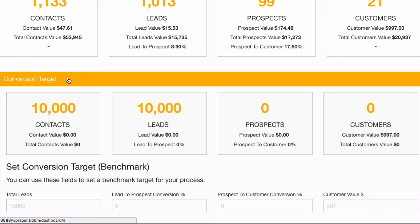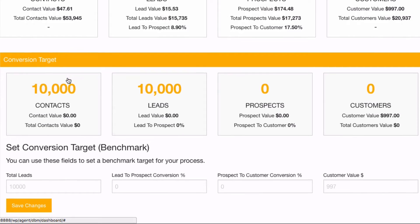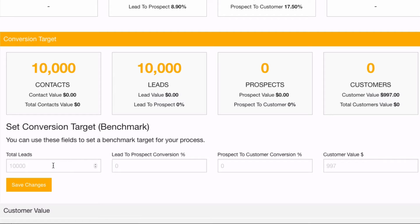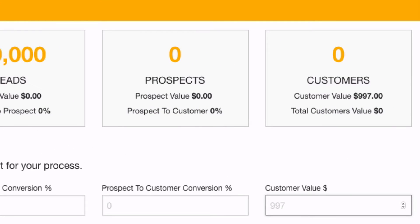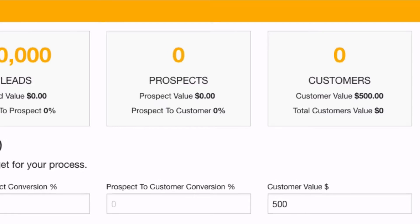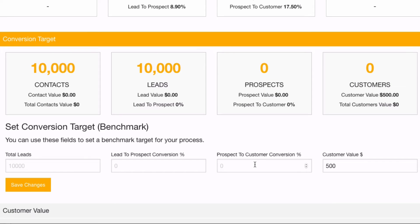Down here we've got conversion targets, and from here I can actually play around with some numbers and work out what's going to work best for my business. As a default we've got 10,000 leads in the system — I can enter any number and it's going to automatically work this out for me. For this example I'm going to change the customer value to €500.